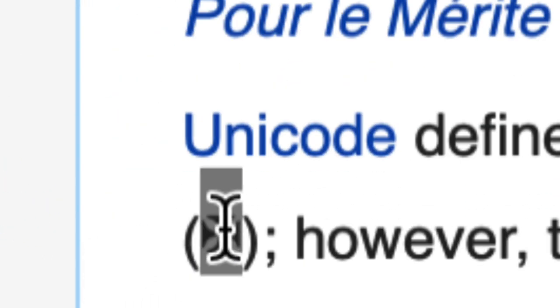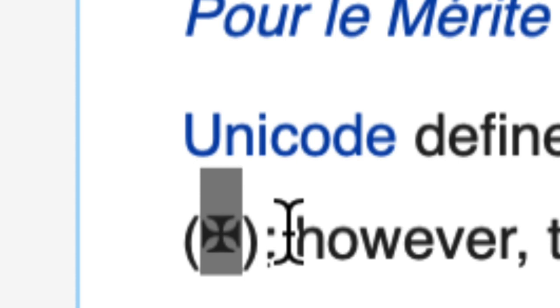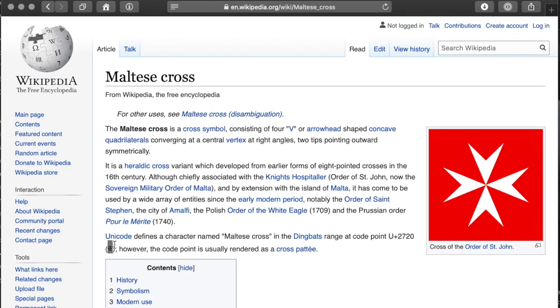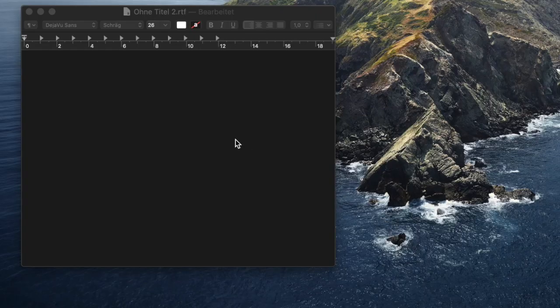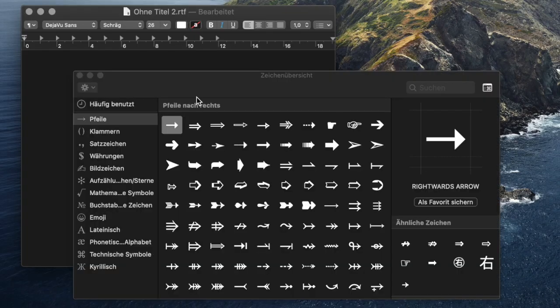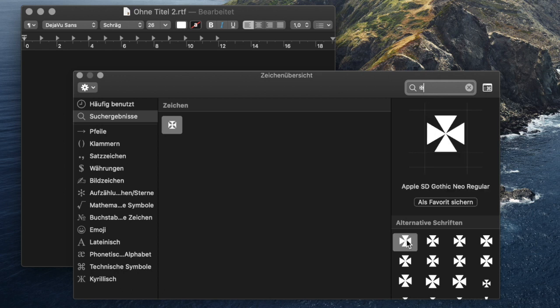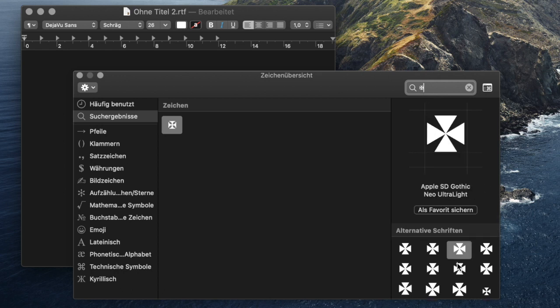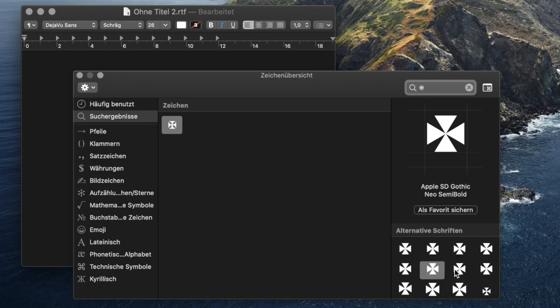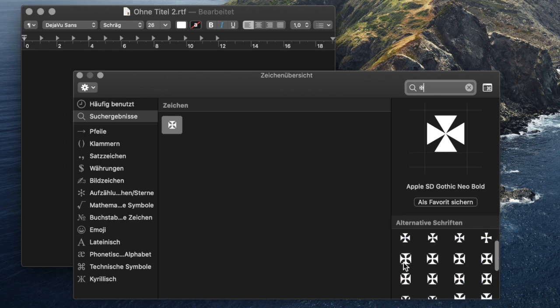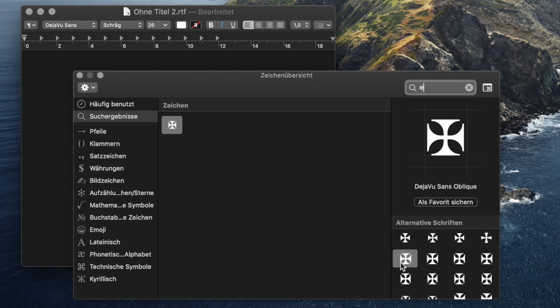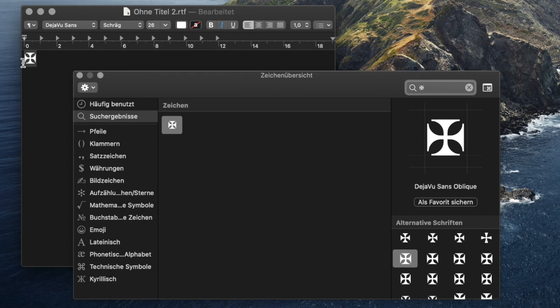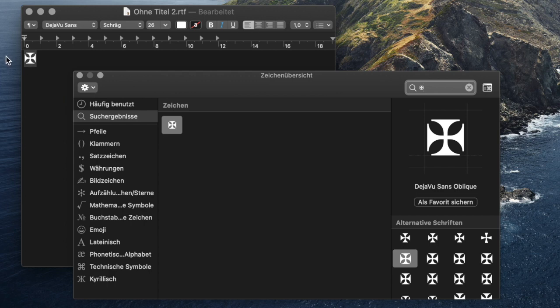Now, finding fonts with support for a certain character is very easy on macOS. Just open the character viewer by pressing Ctrl, Command and the spacebar together. Now we paste our character into the search bar and when results were found, we can check in the sidebar which of the currently installed fonts support this character. For some apps we can even drag the character out of the character viewer into a document, so not only the right character is used, but also the right font.